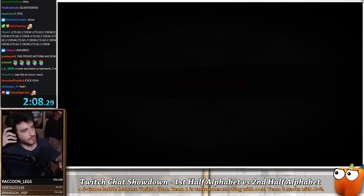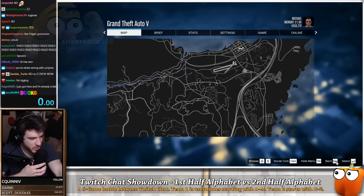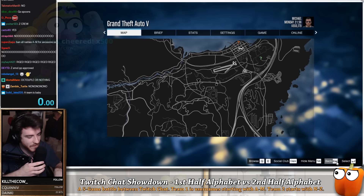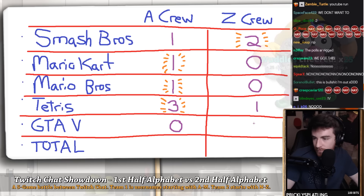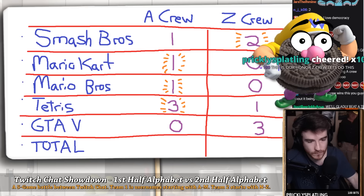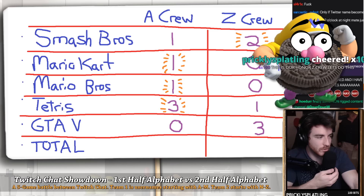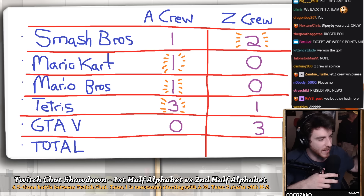But then Z crew did something crazy — quadruple or nothing. Both teams had now won exactly six rounds of games, so this quadruple or nothing is legitimately the tiebreaker. Z crew, do we take the win, or do we put it all on the table and show A crew it's not a fluke? This final match will again be in an airplane, but this time I removed the brake command — teams can only move forward. No more reverse, no more stop, all forward. Let's finally learn which is the best half of the alphabet.